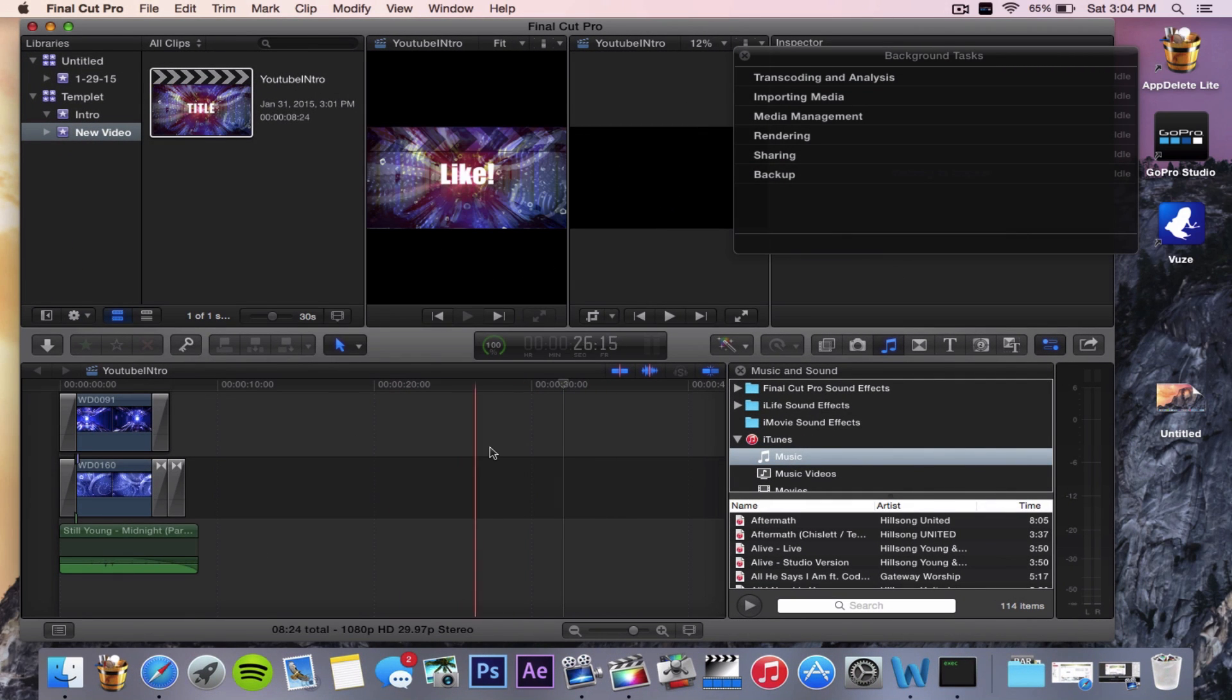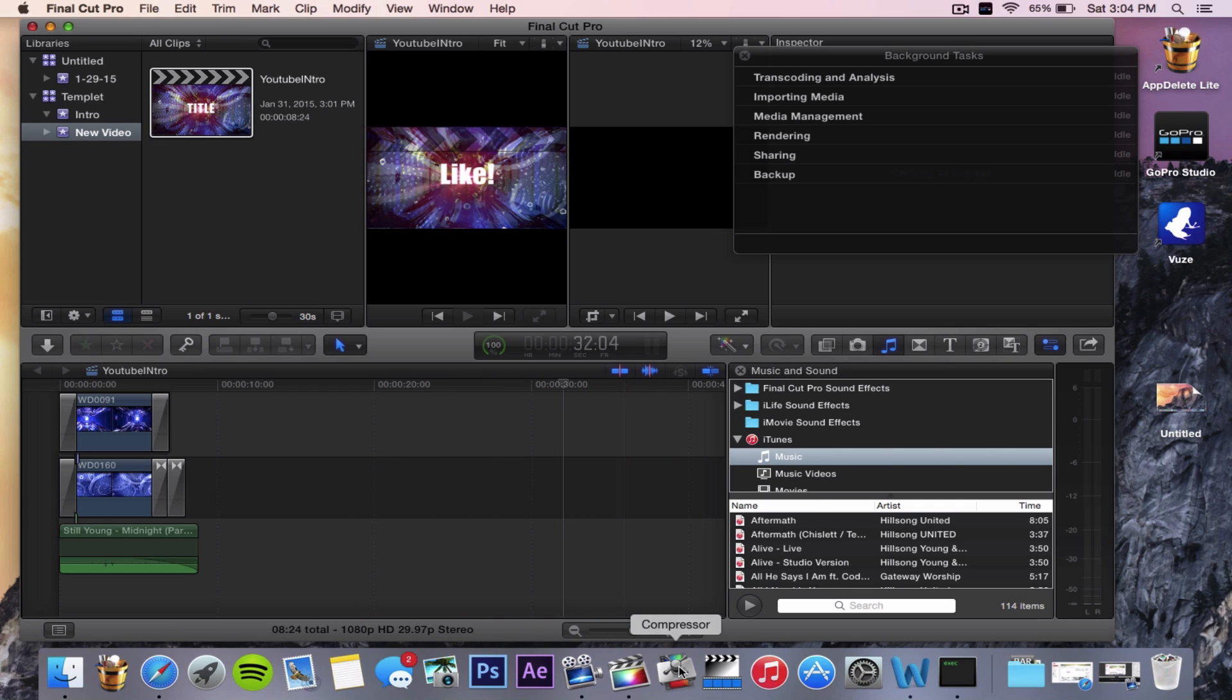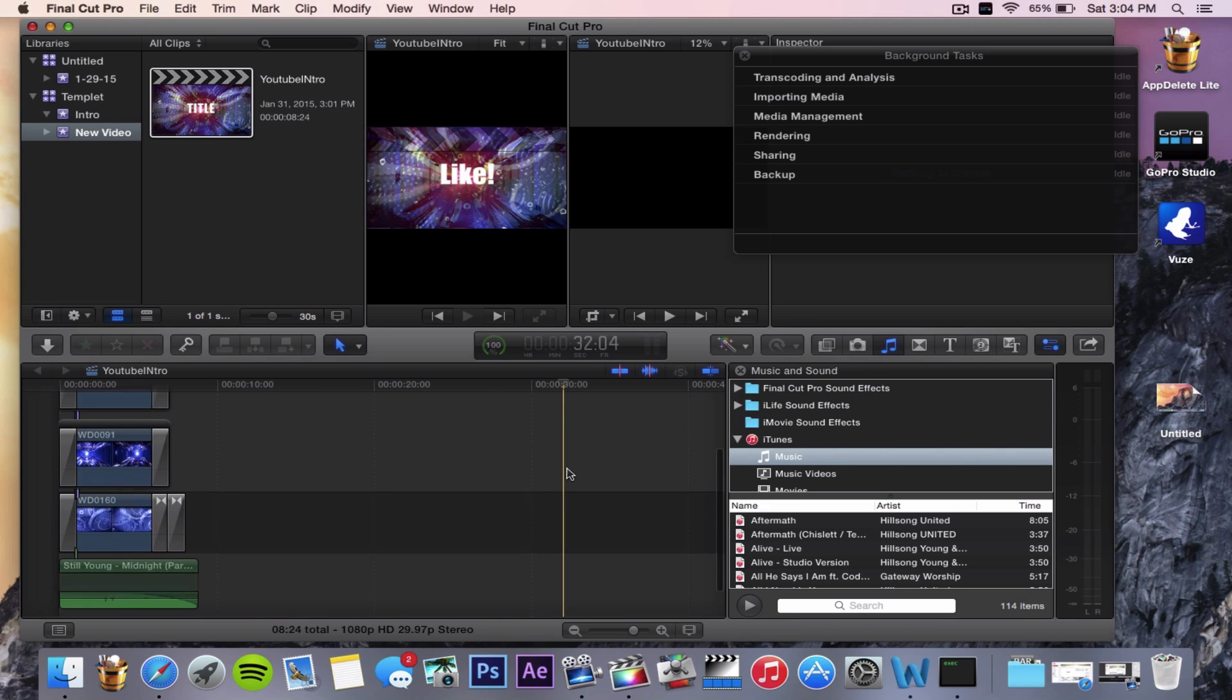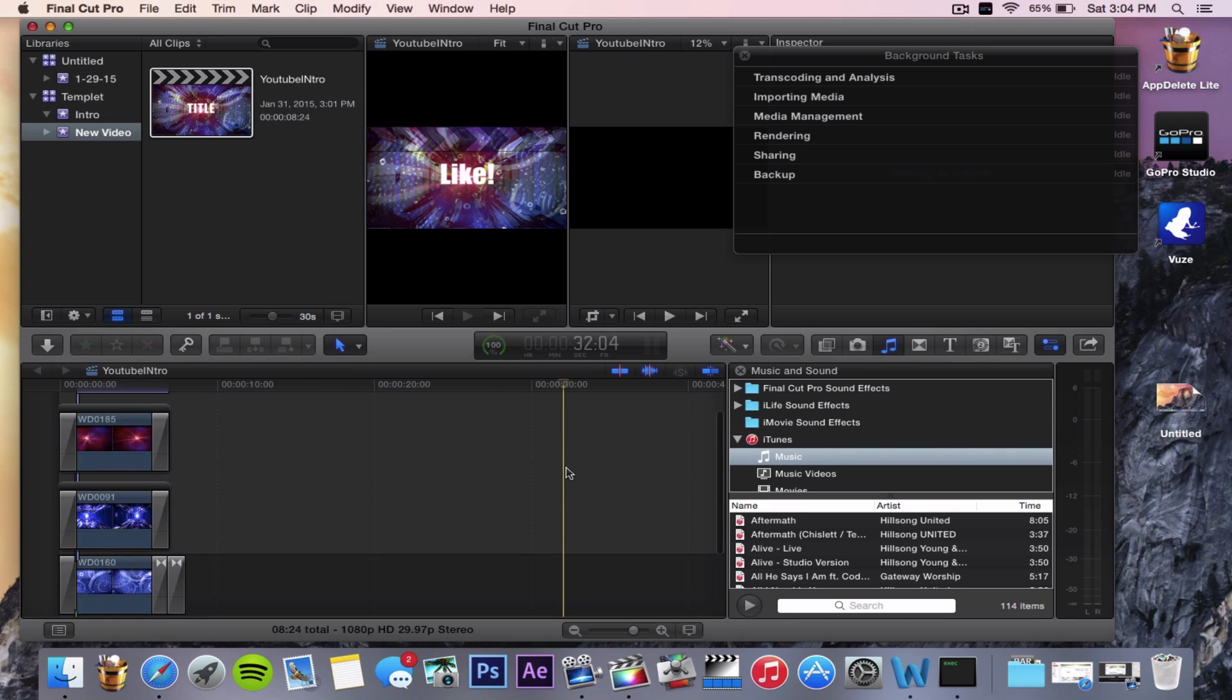I'm going to show you how I do this and it works very well for me. If you have Compressor, the application that usually comes with Final Cut, it's like $49.99 in the App Store. It's not that expensive but it's really cool.